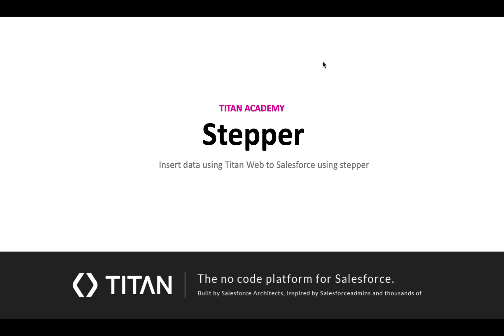Welcome to another video. In this video, we'll show you how to insert data using TitanWeb to Salesforce using a stepper.